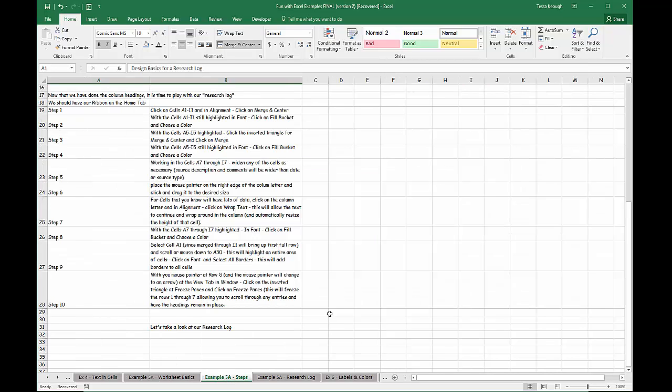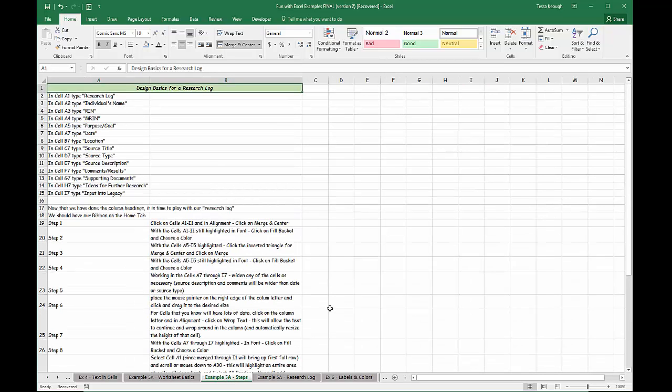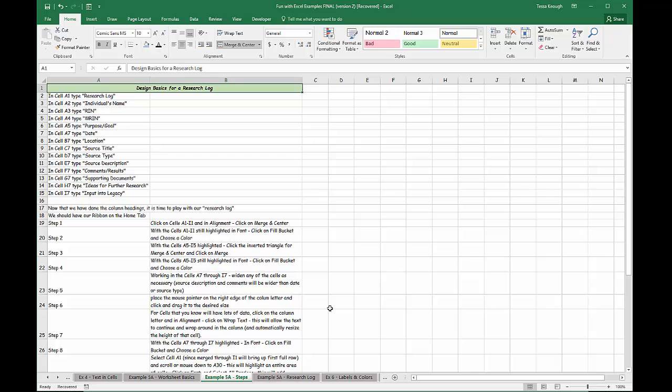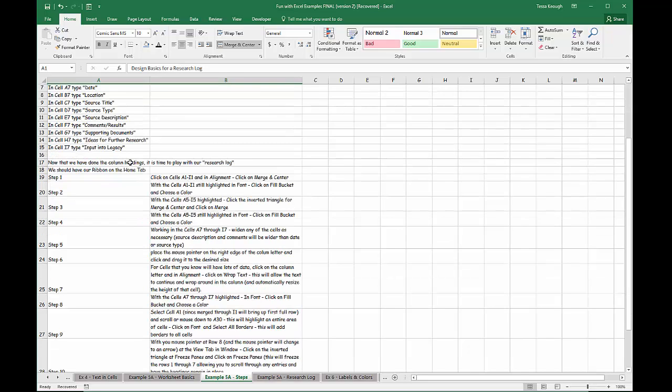I've also shown you the steps that I took, or the basic design for the research log I put together. I've listed here what you're going to want to type in each of the cells, and the steps that you're taking to make the research log look like it does in example 5A research log. Once you've finished up the column heading, now you can play with the research log.